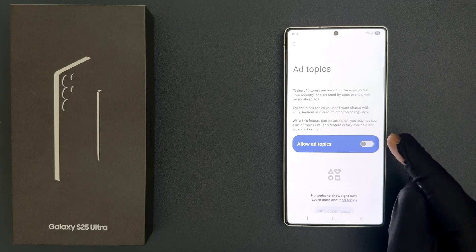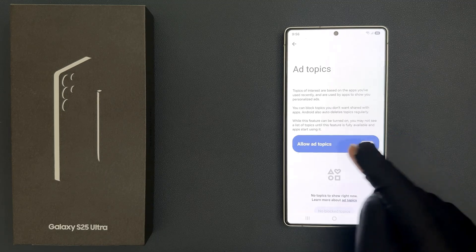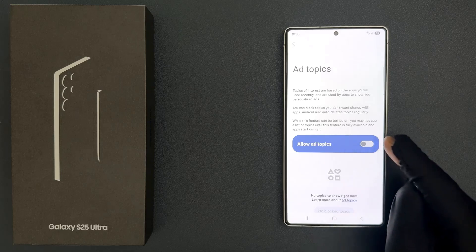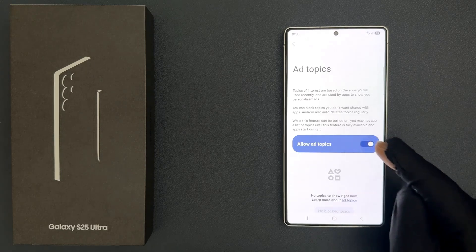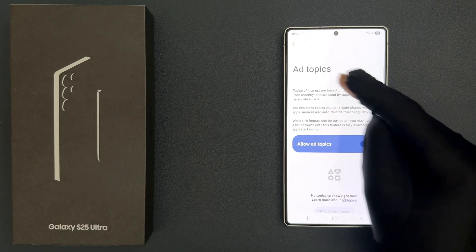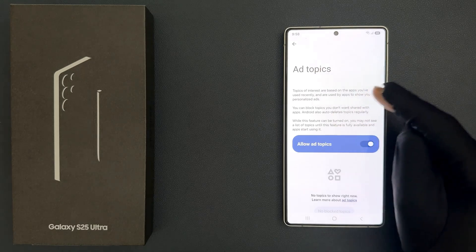So select the option that you want. I want to allow ad topics, so let me enable this toggle button. Also here we have information about ad topics — let's read it.